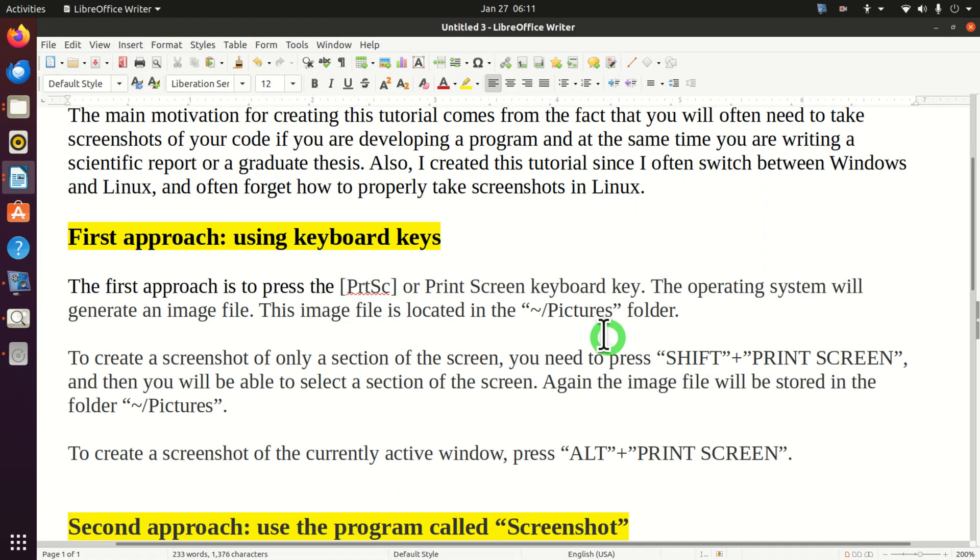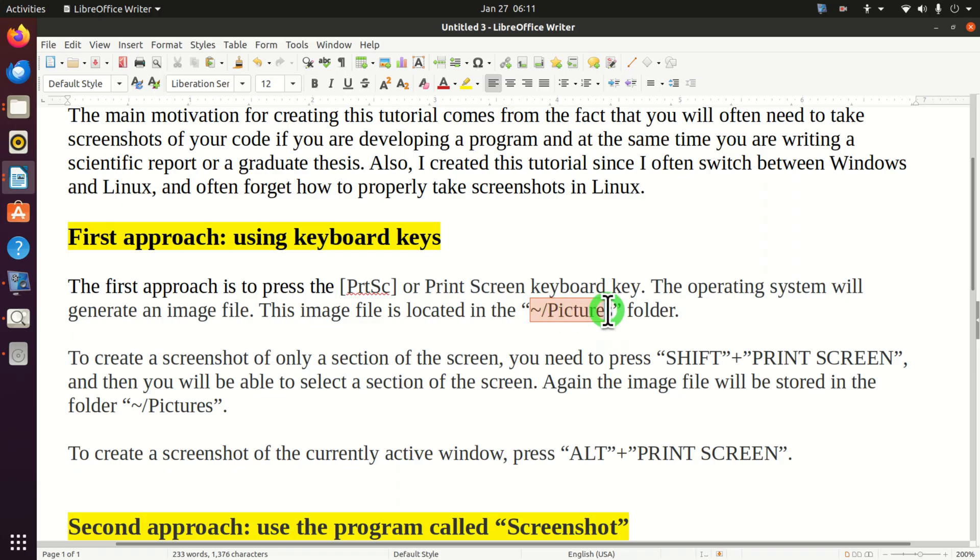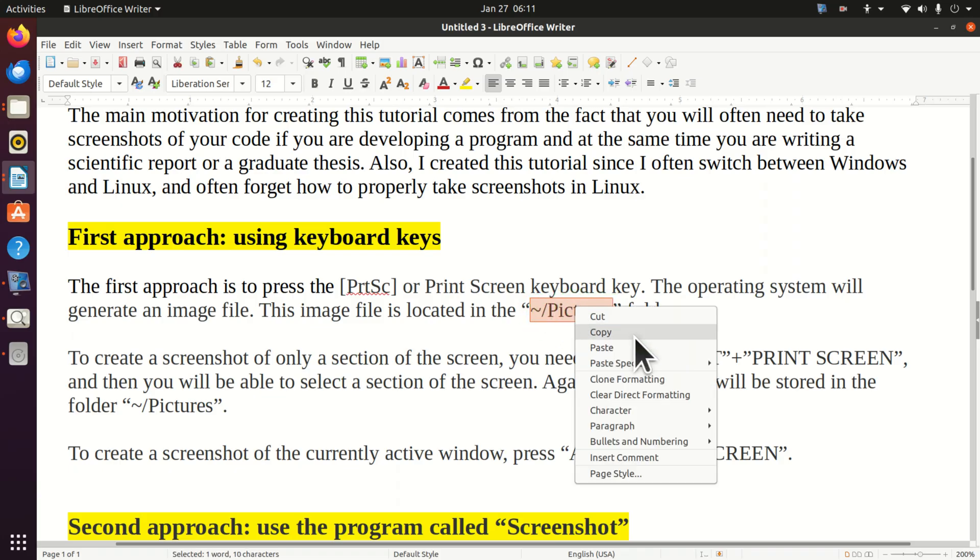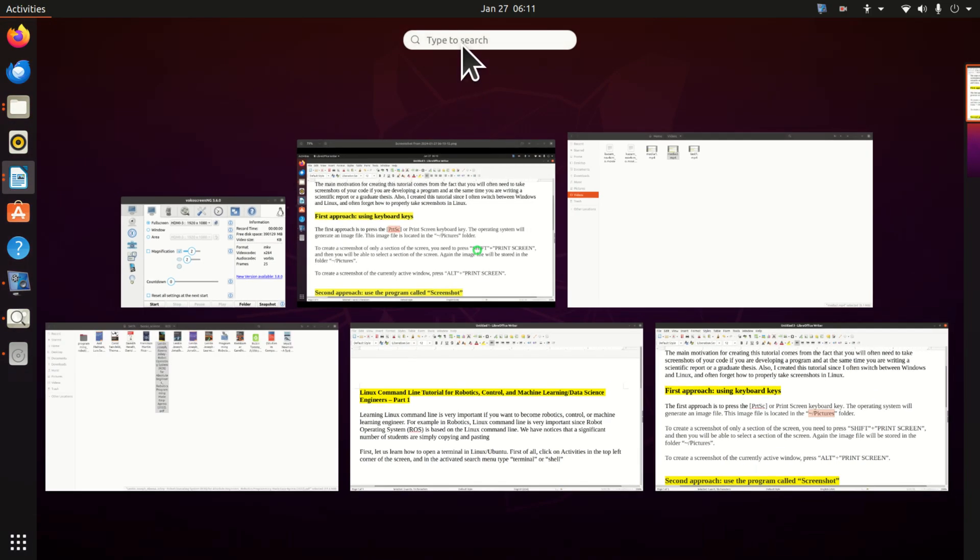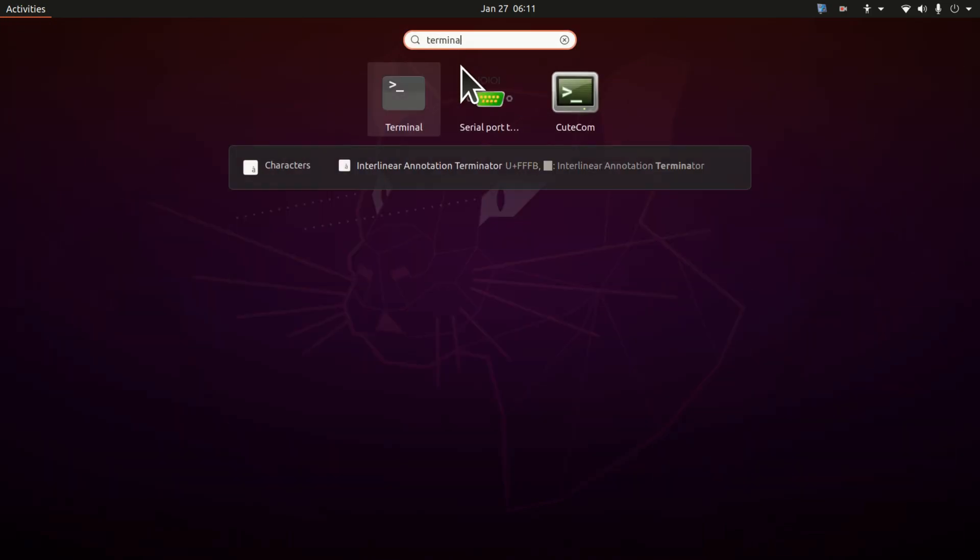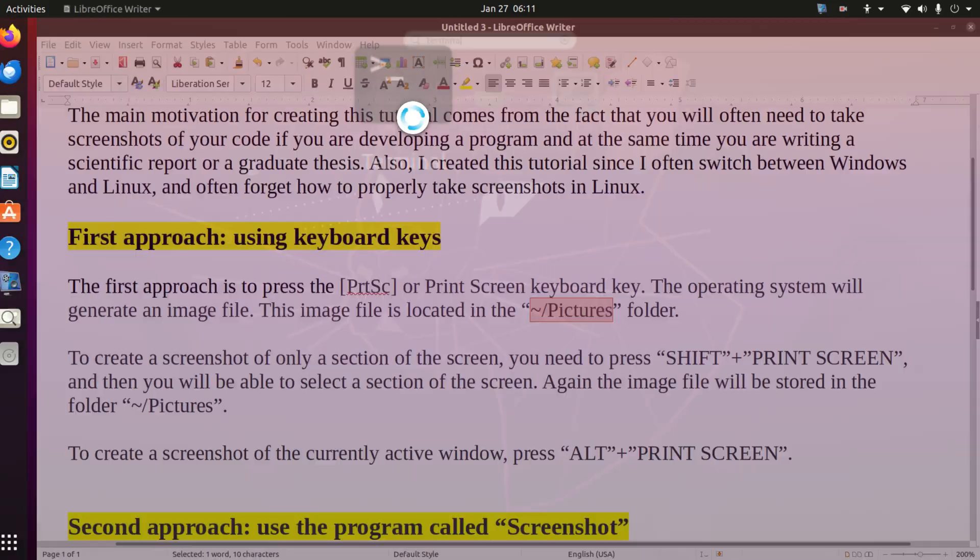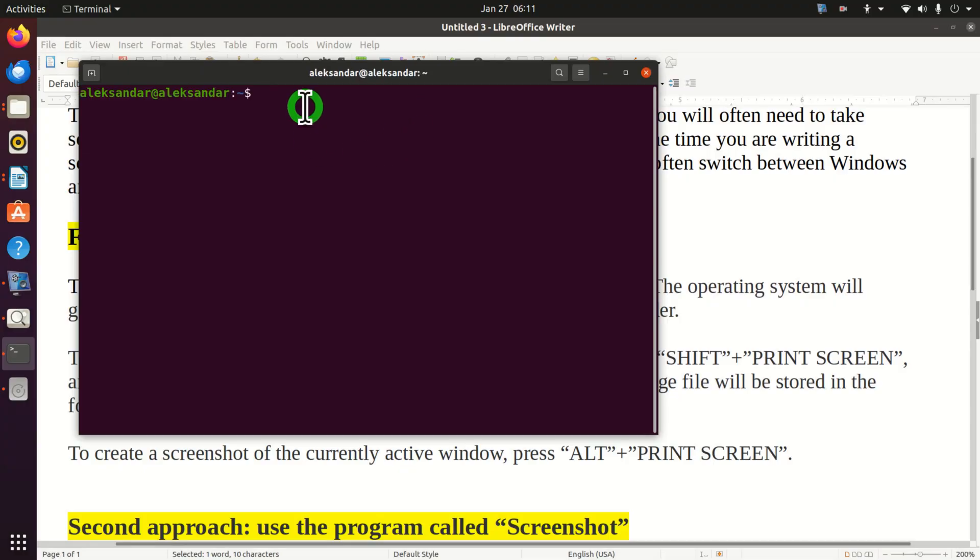Another approach for locating this file is to use a terminal. The file is located in our home pictures folder. So let's find this folder. Click on activities, open a terminal, and let's see where we are.